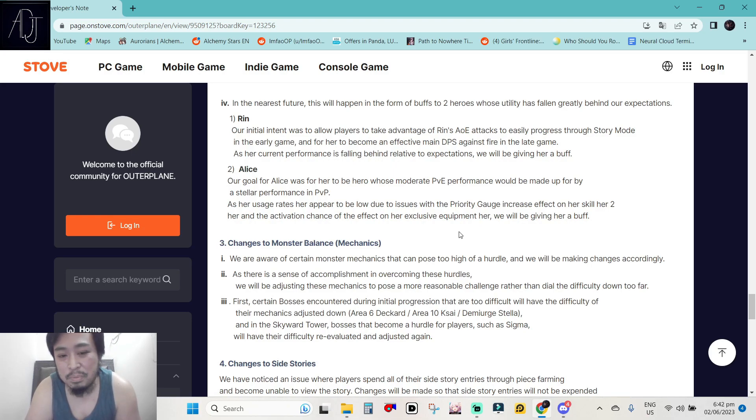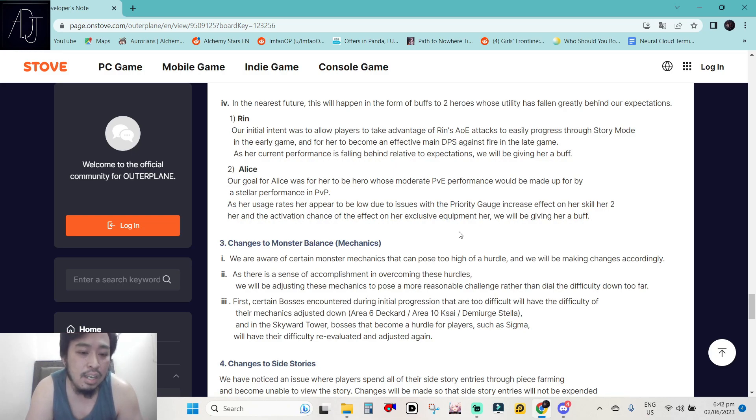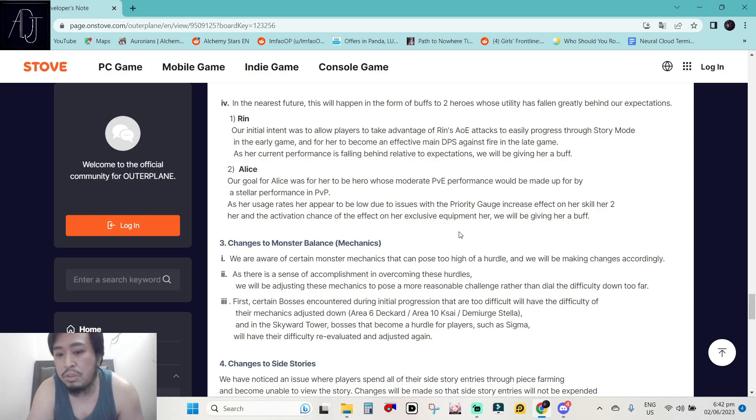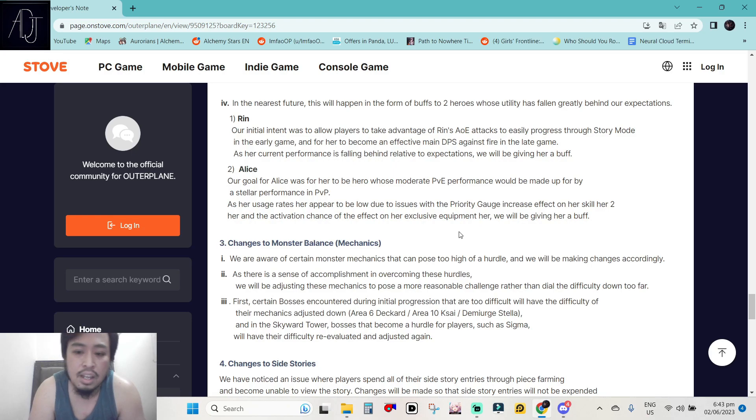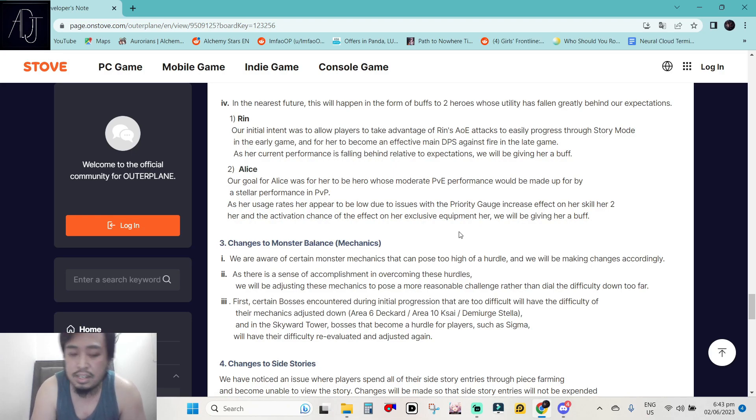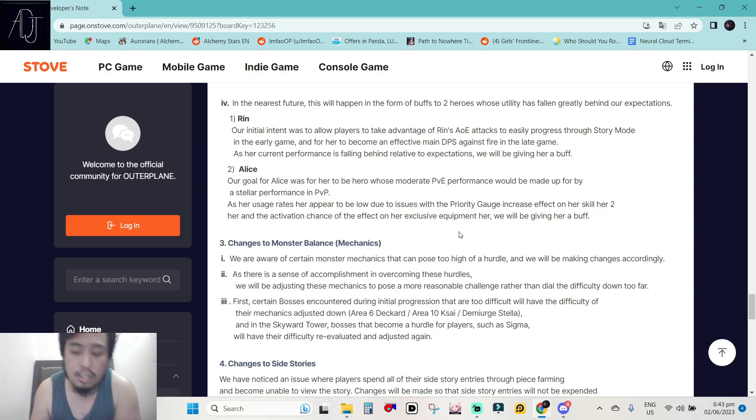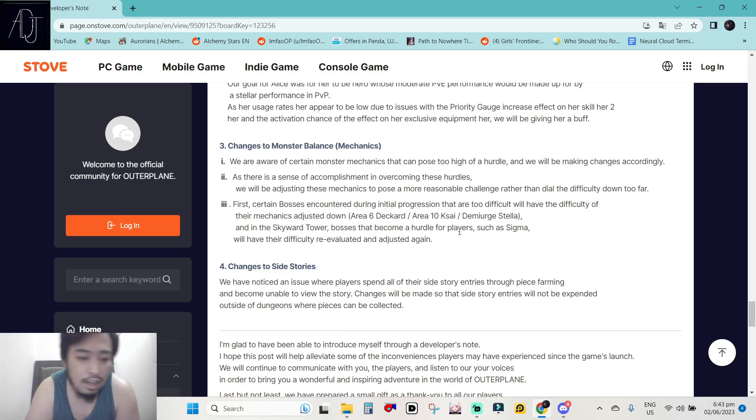Alice. Our goal for Alice was her to be a hero whose moderate PvE performance will be made up for by a stellar performance in PvP. As her usage rate appeared to be low due to issues with the priority gauge increase effect on her skill 2 and her activation chance of dispel on her exclusive equipment, we will be giving her a buff. I don't know what kind of buff they will give Alice. Maybe just raise her speed stat to make her a really good speed utility character. I don't know.